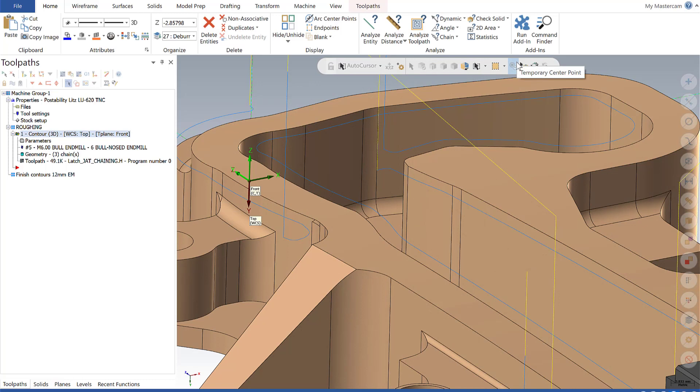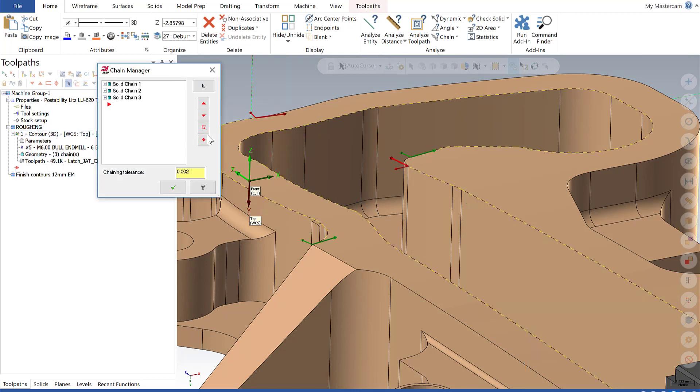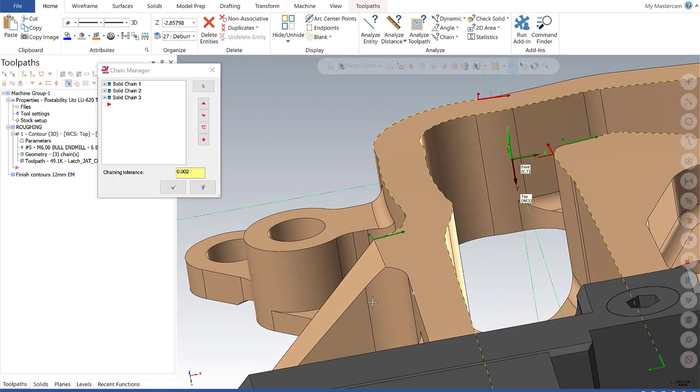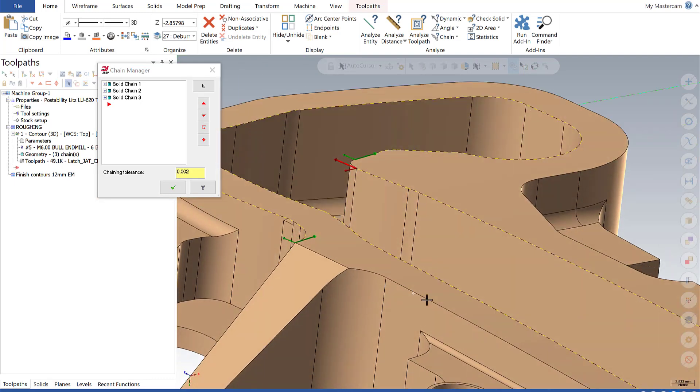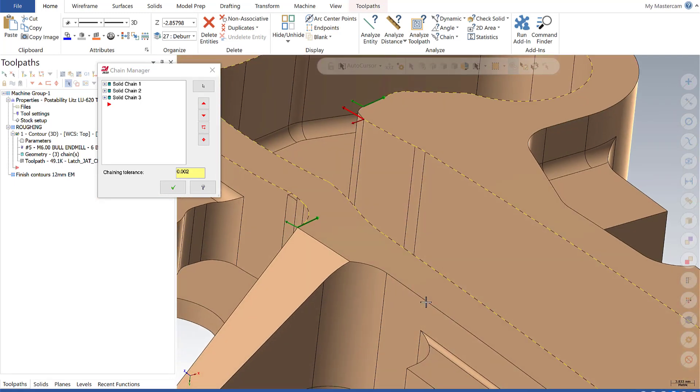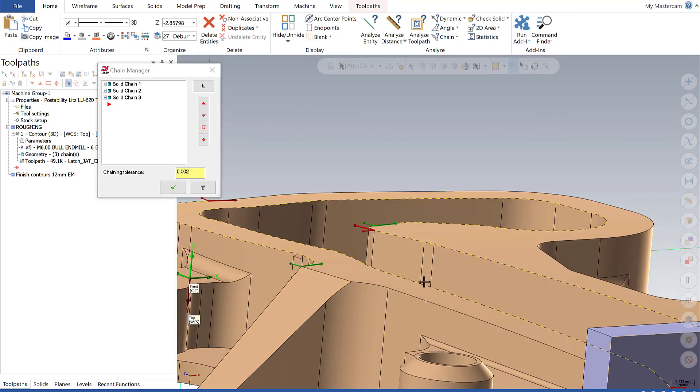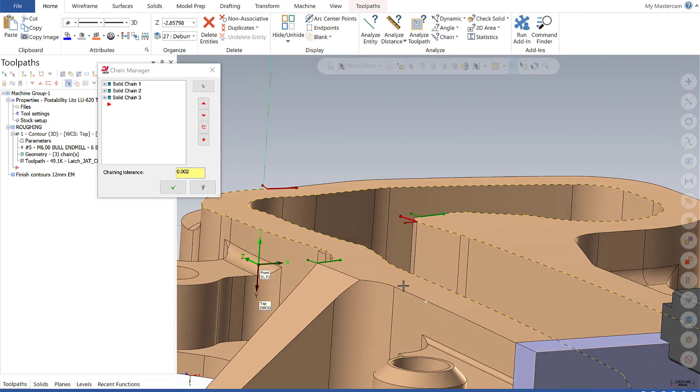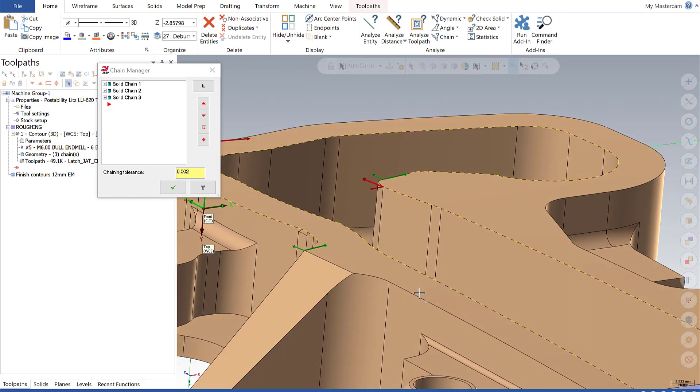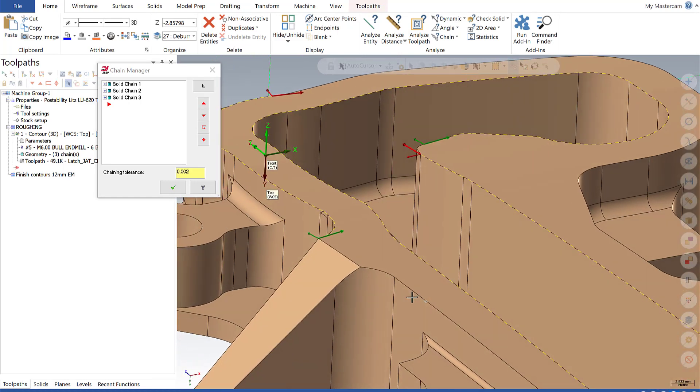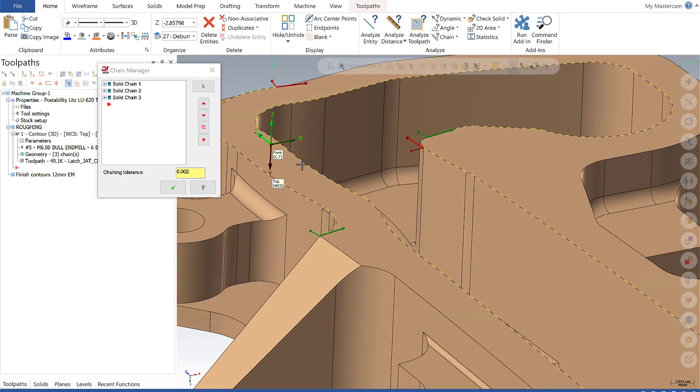The first item relates to chain highlighting. If I go to my toolpath manager and click on geometry, the chain manager pops up and all my chains are automatically highlighted on the screen. In previous Mastercam releases, I didn't have the ability to change the color in which chains are highlighted, but now in 2020 I do.